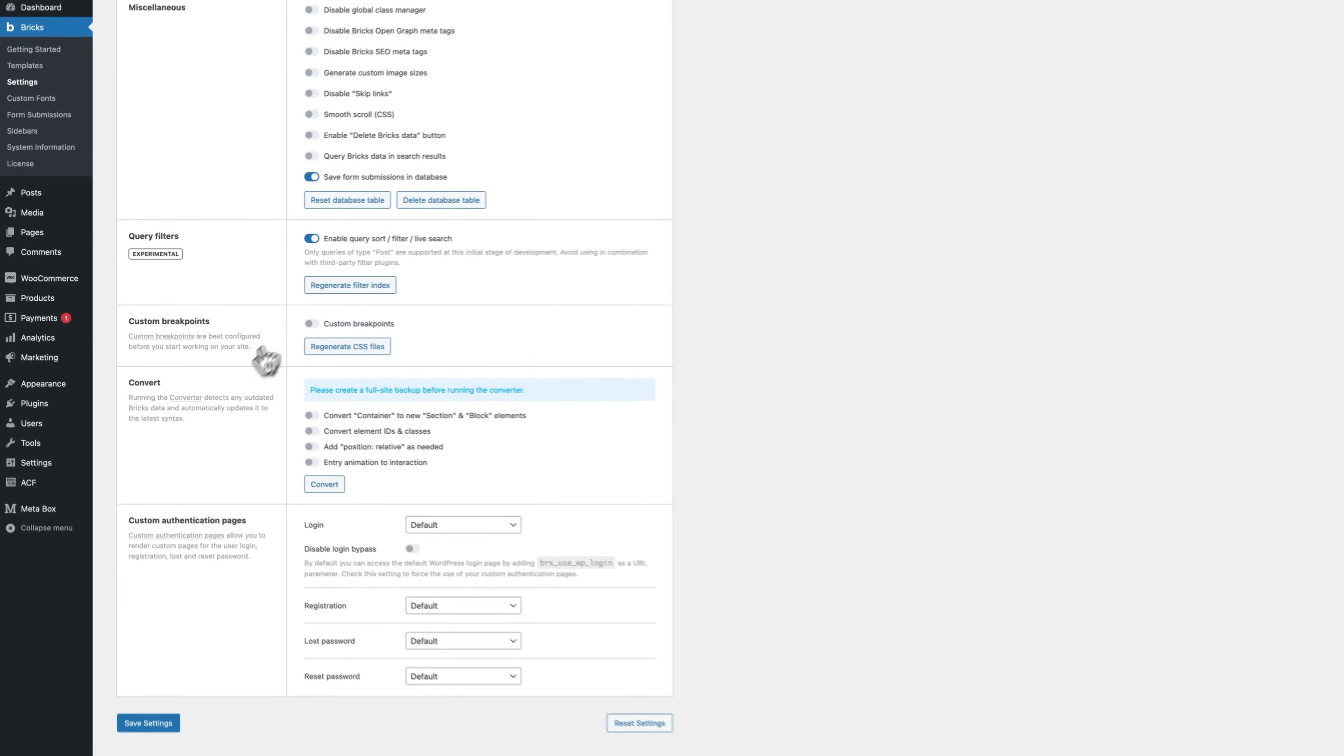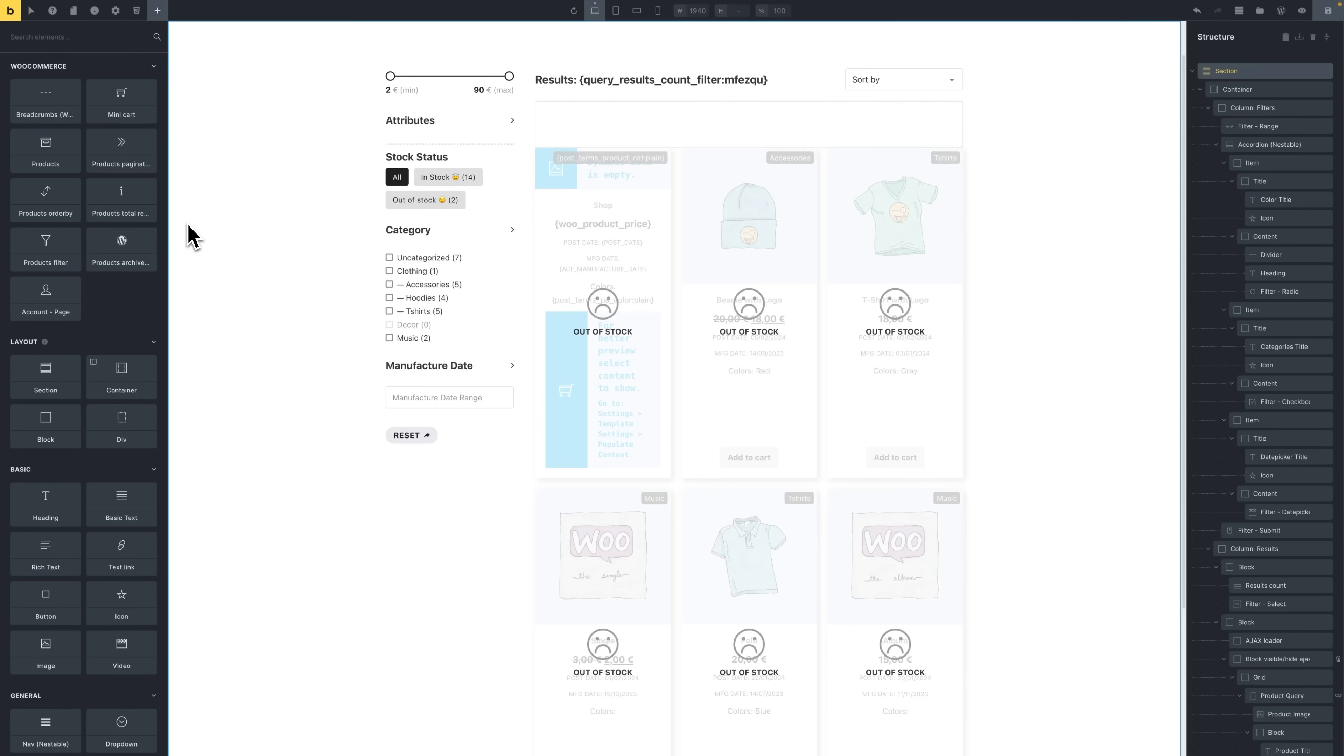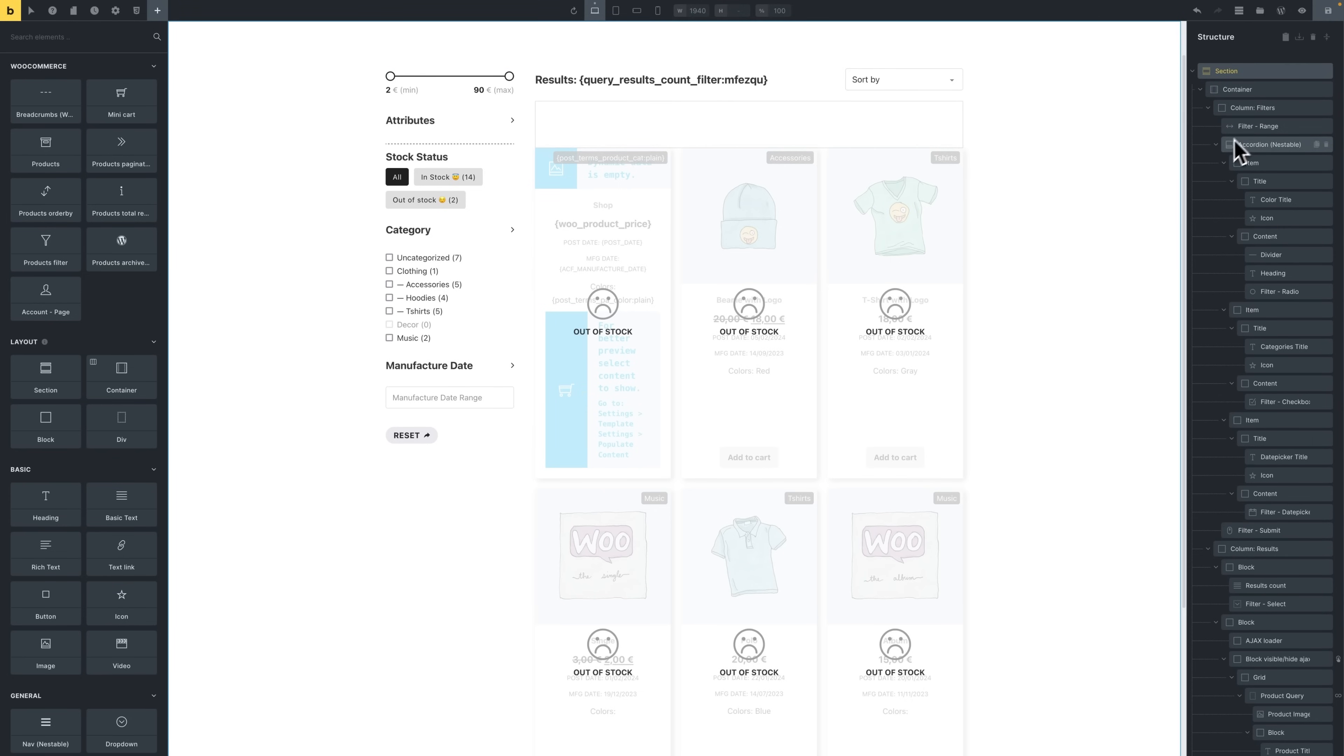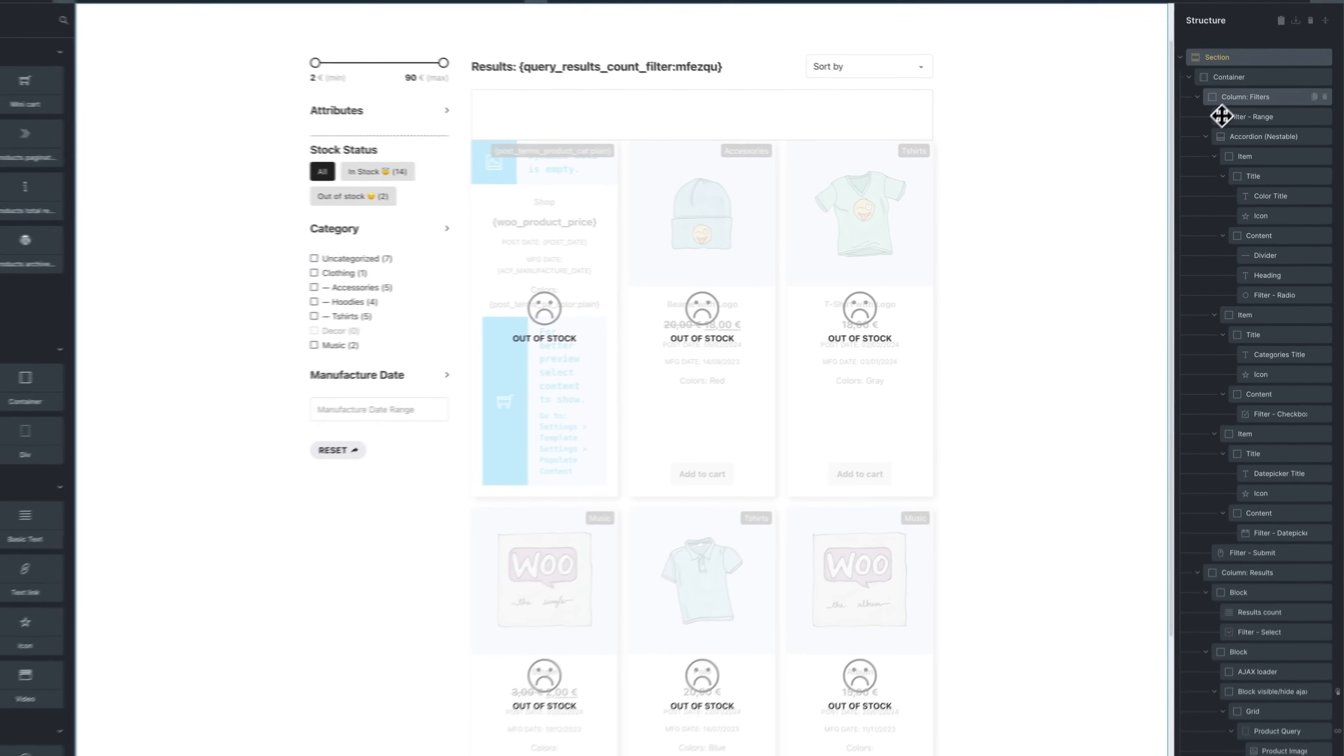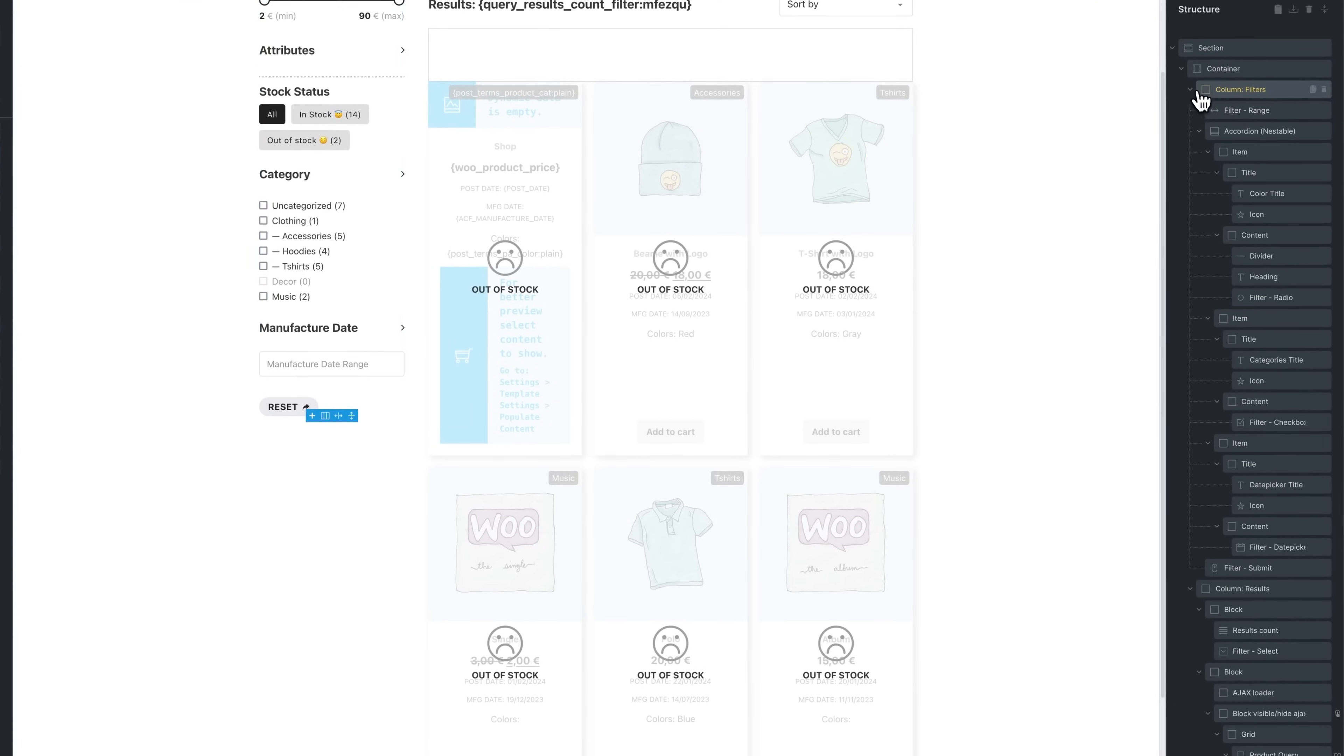In this video I'll be giving you a showcase of the Query Sort Filter feature. We'll start by adding a live Ajax search and setting up a color filter, and for the other elements they're already pre-built on our demo shop page, so I'll just walk you through their settings.